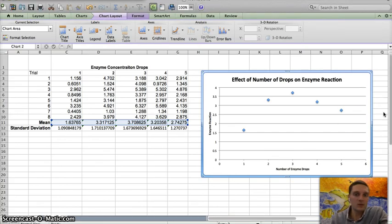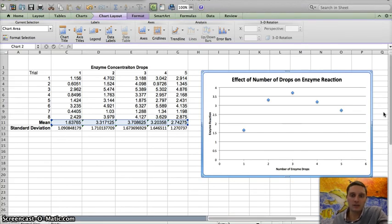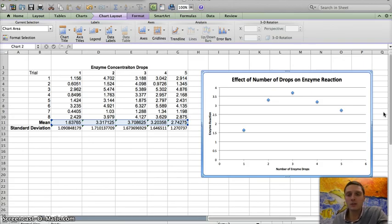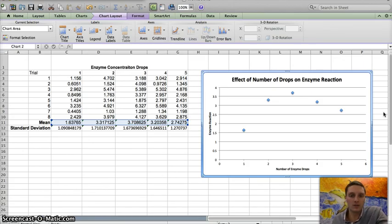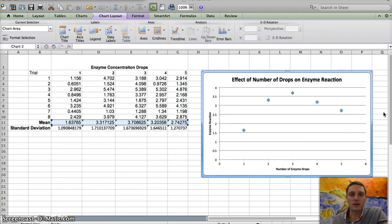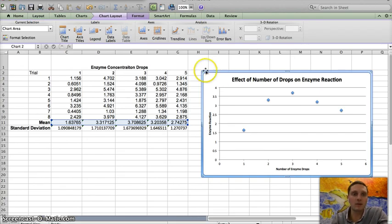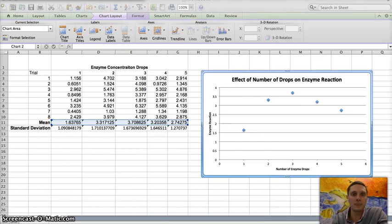So for the most part, we're done with our graph here. In the next couple of videos, I'll show you how to add in lines of linear regression or also add in error bars as well, depending on what it is you're trying to show with your graph. But this is kind of some basic steps of how to create an XY scatter plot.